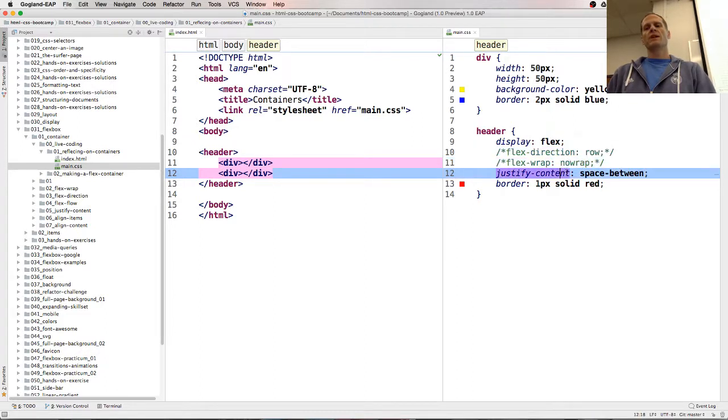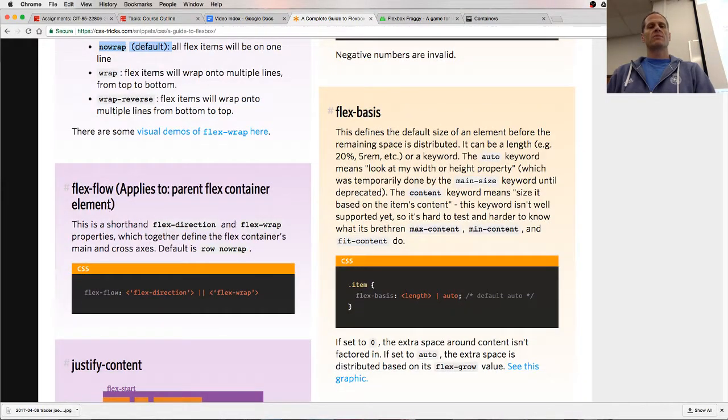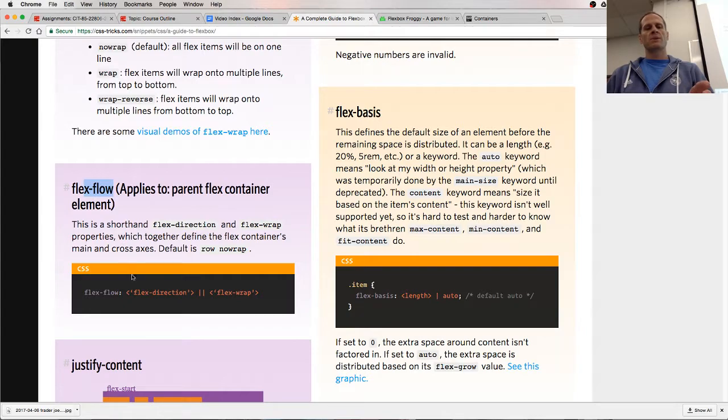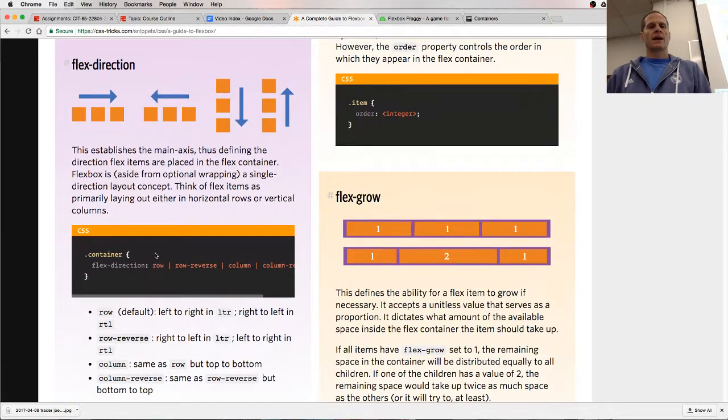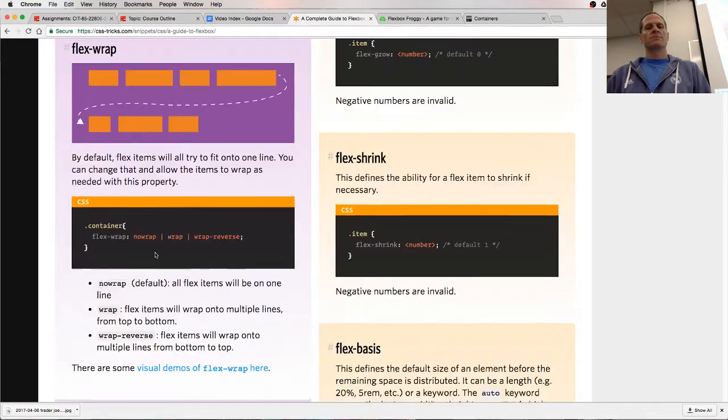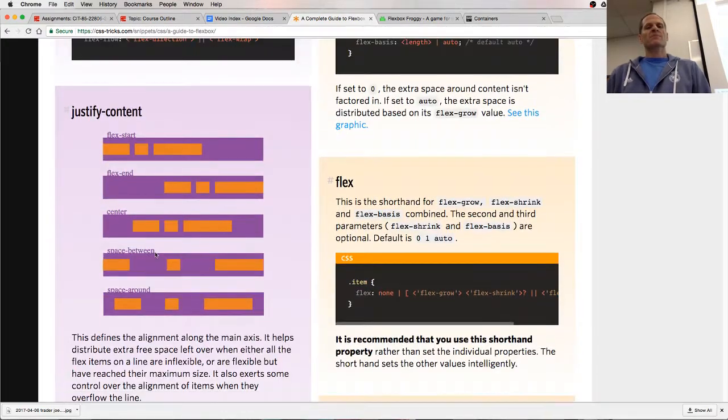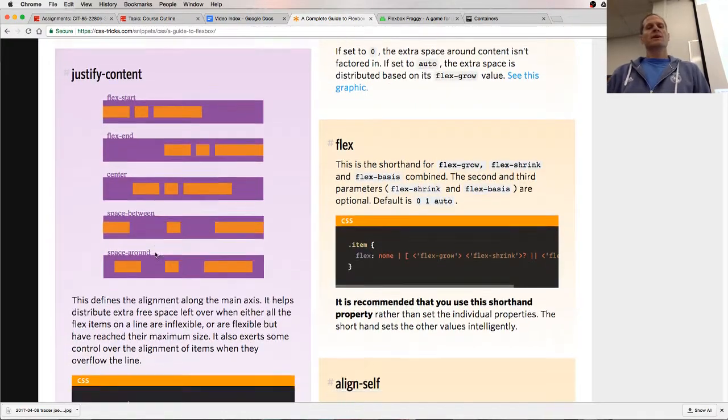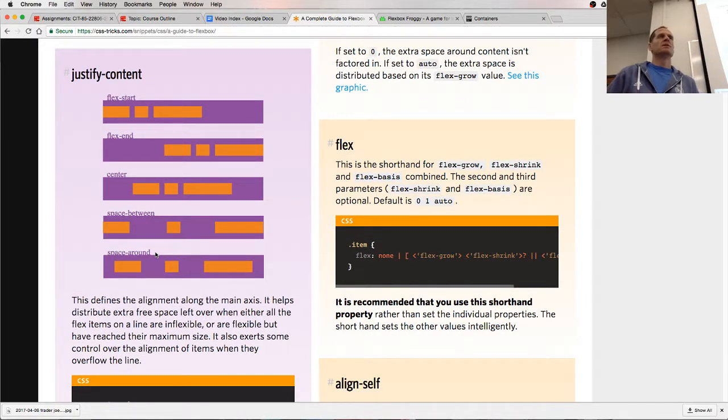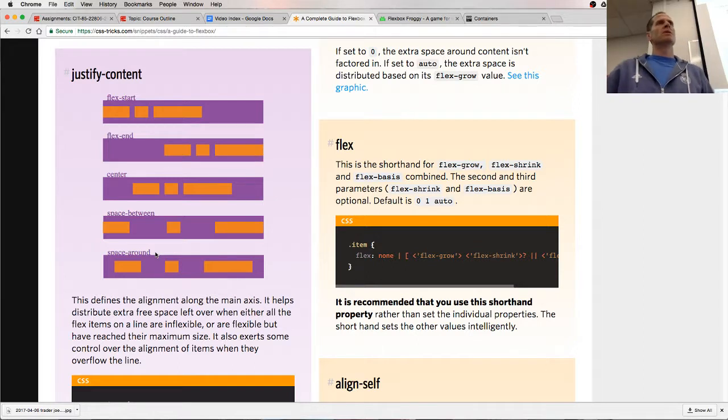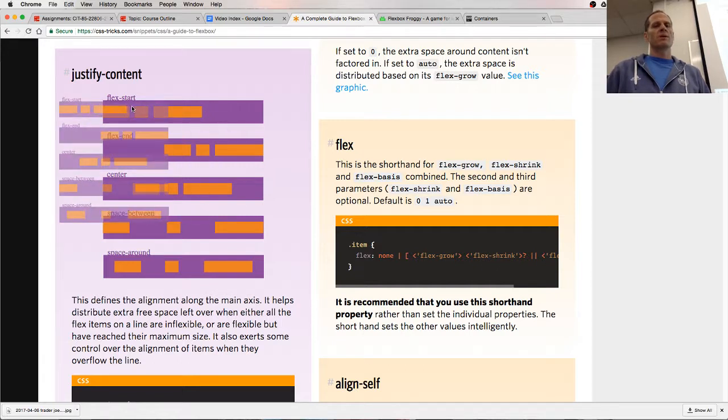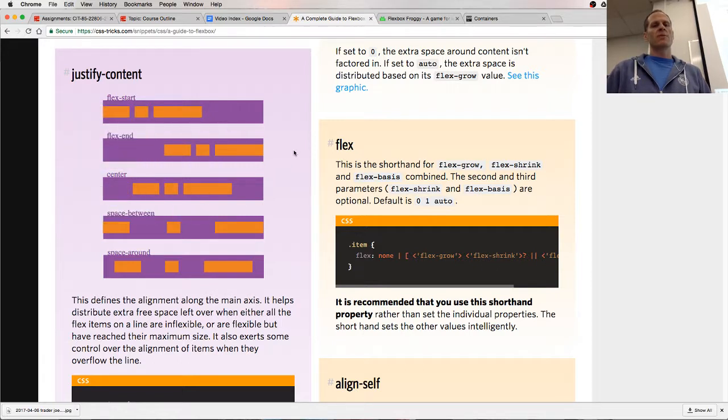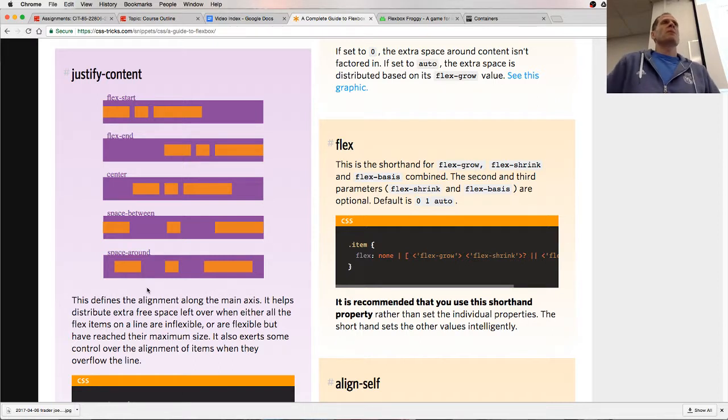And then we have justify-content. Justify-content is always going to operate on the primary axis. Flex-flow is shorthand notation, by the way, for flex-wrap and flex-direction. So justify-content always going to operate on the primary axis. So if the primary axis is a row, justify-content does things along the horizontal, along the row. It'll move things over to the left of the row, over to the right of the row, in the center, space-between, space-around. So what justify-content does, always the primary axis.